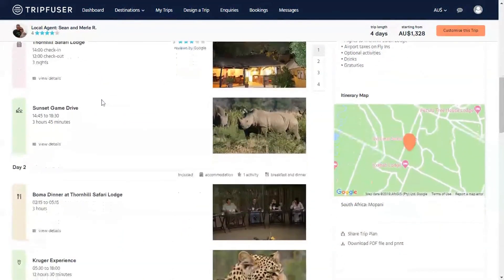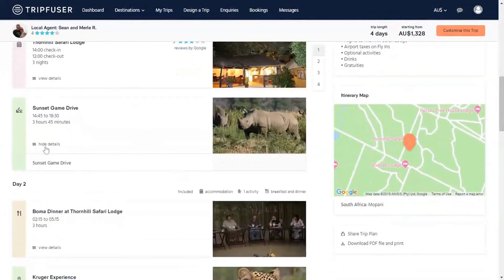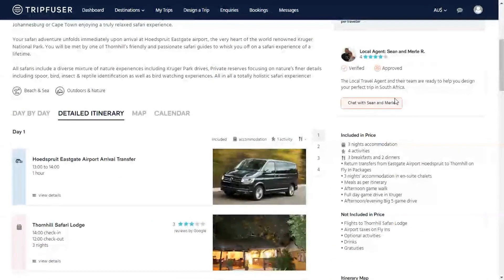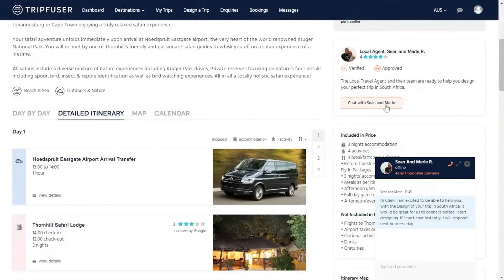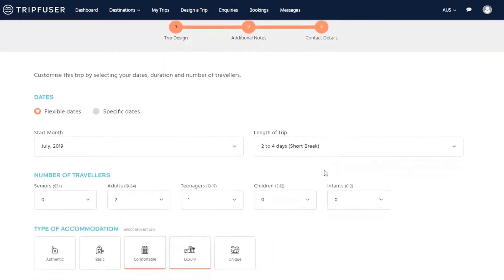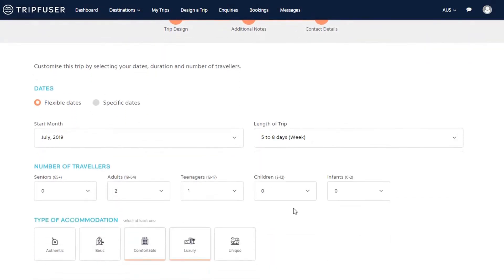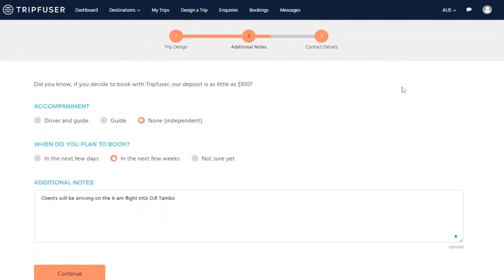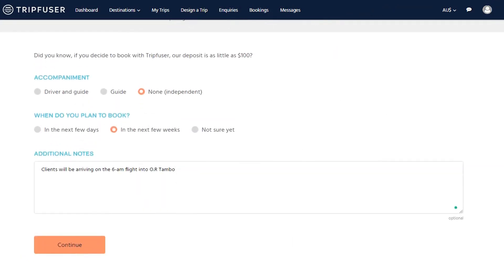From here, there are two ways to proceed. Either start the customization process by chatting to the local supplier using the chat function, or request immediate adjustments by clicking on customize this trip. Here you can specify exactly what you are looking for and the local supplier will adjust the itinerary in line with your requirements. The updated quotes will then be sent to you for your consideration.